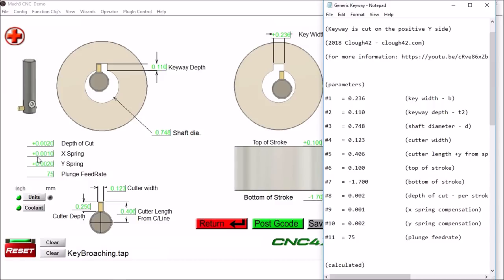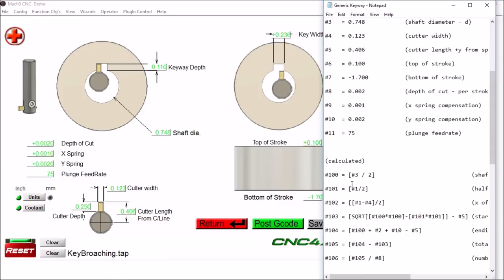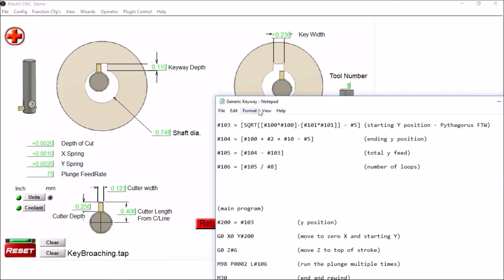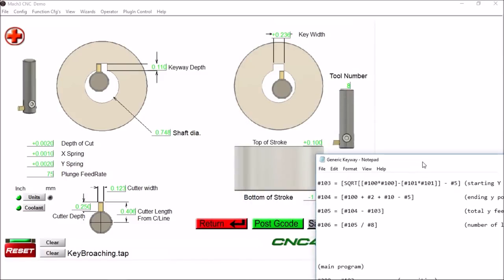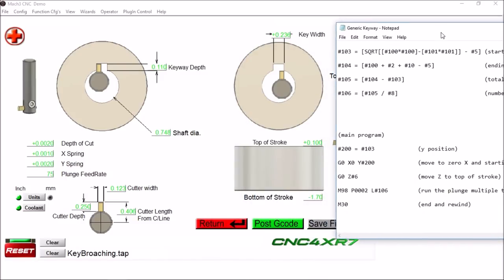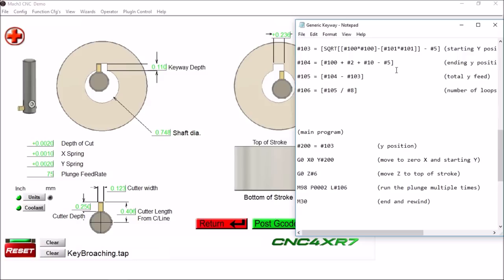For the X we have a thousandths, and for the Y spring two thousandths. And then our plunge feed rate, 75 inches per minute. He goes into pretty good detail in his video on how all of these numbers are calculated.